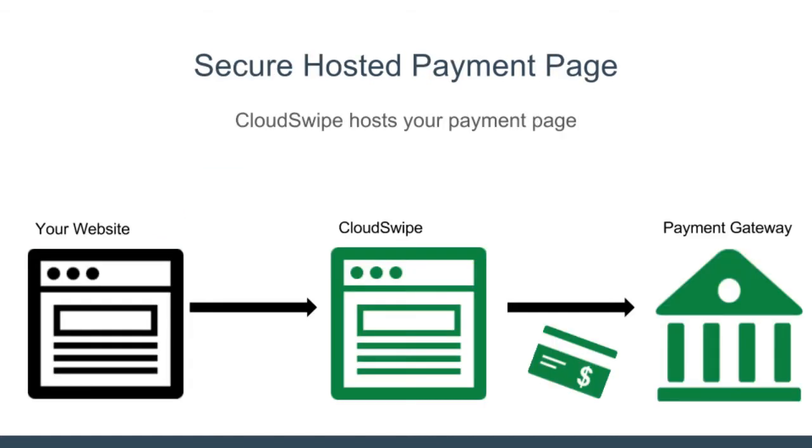CloudSwipe provides a fully PCI compliant hosted payment page that looks exactly like the rest of your website to securely collect and transmit your customer's credit card information to your payment gateway.